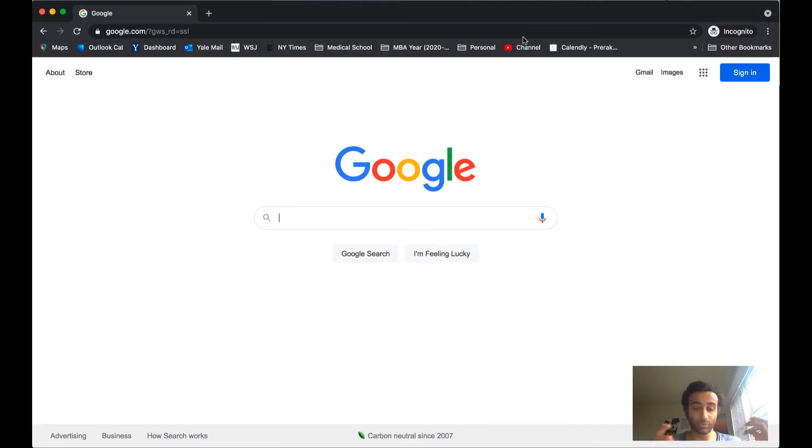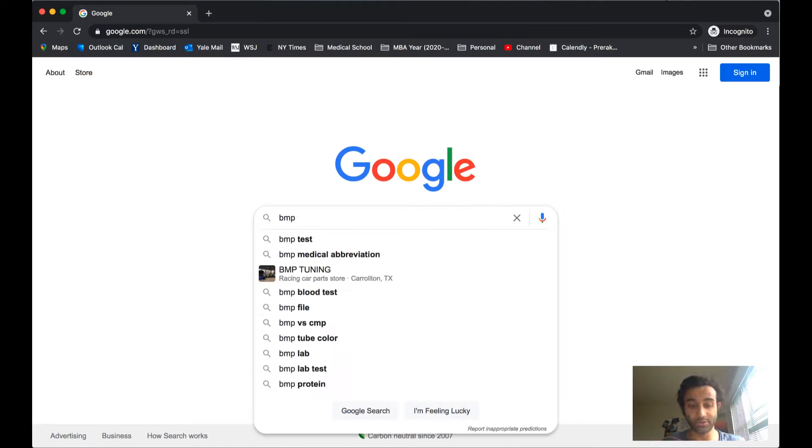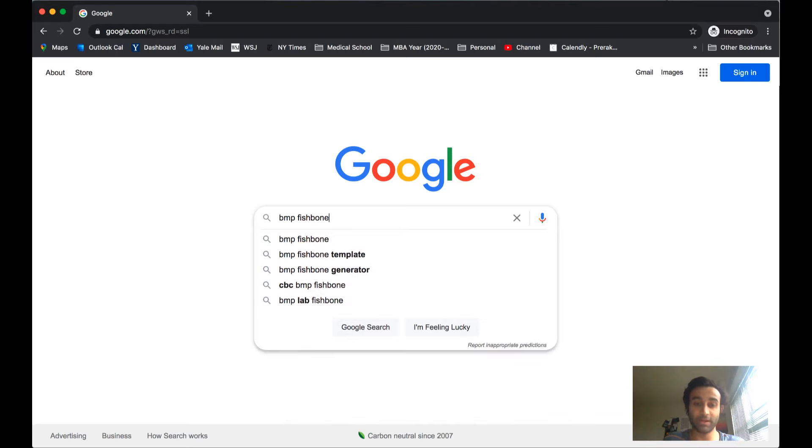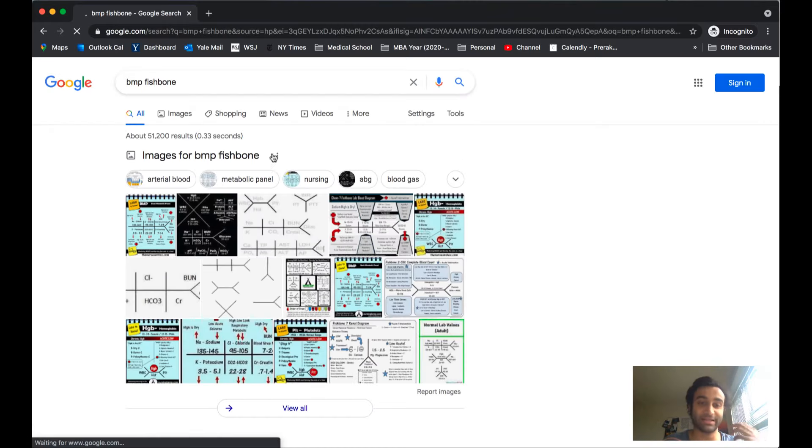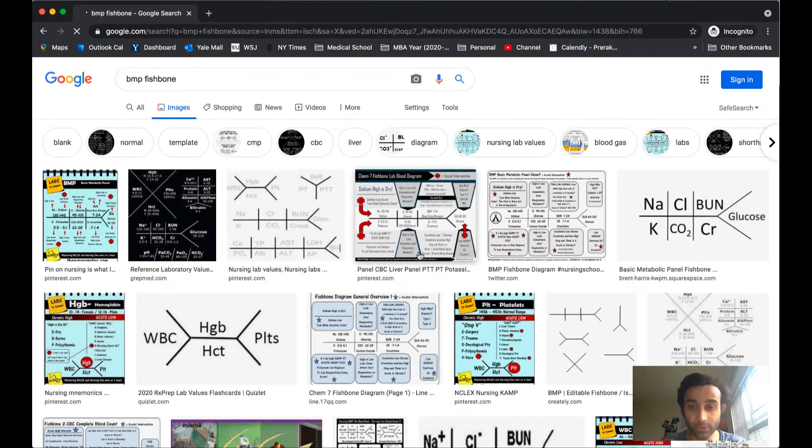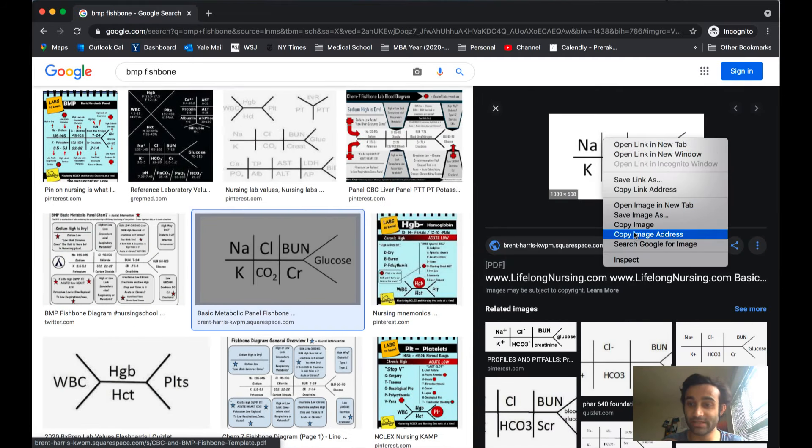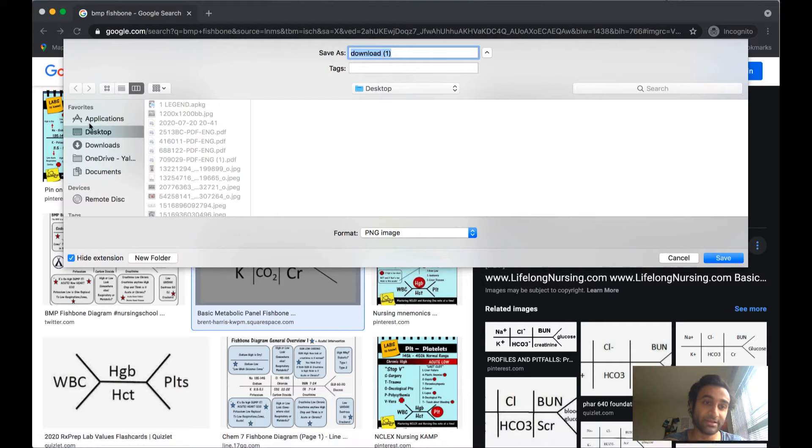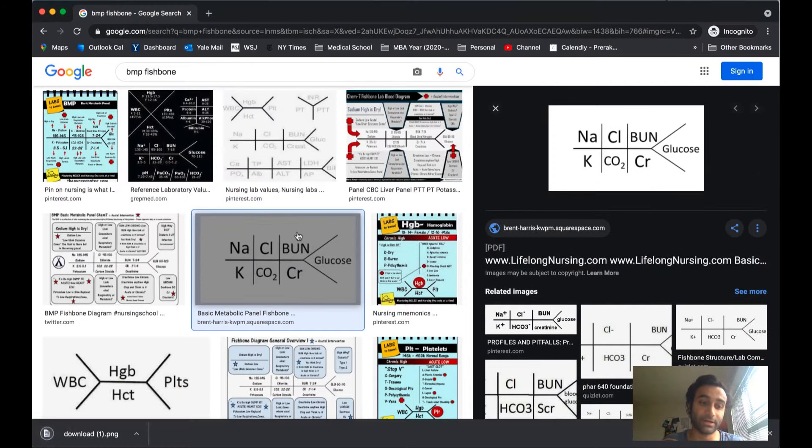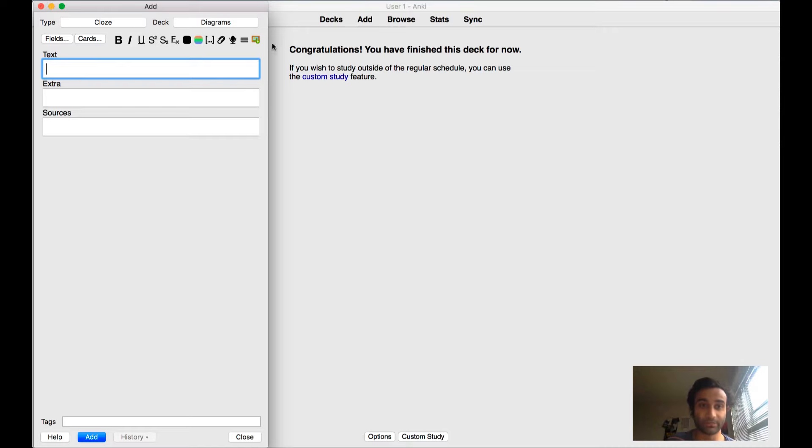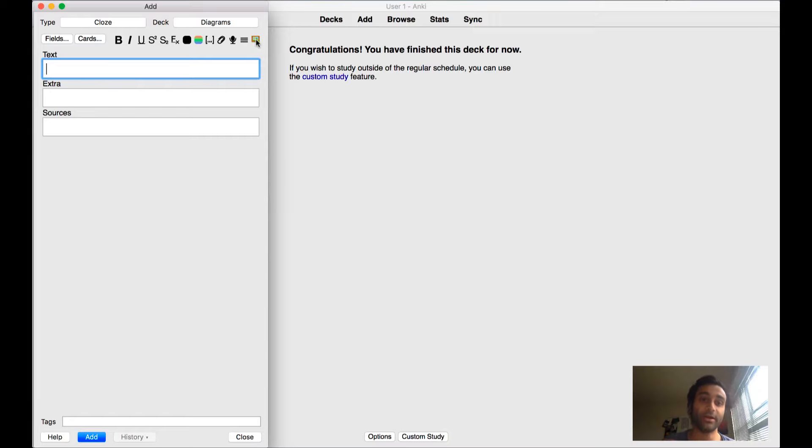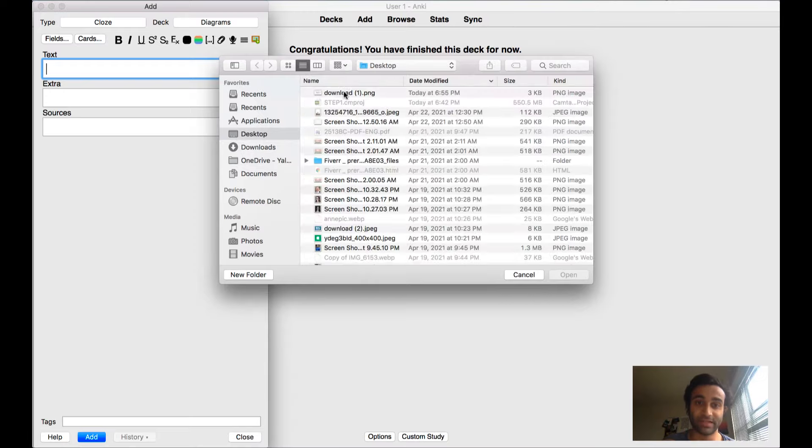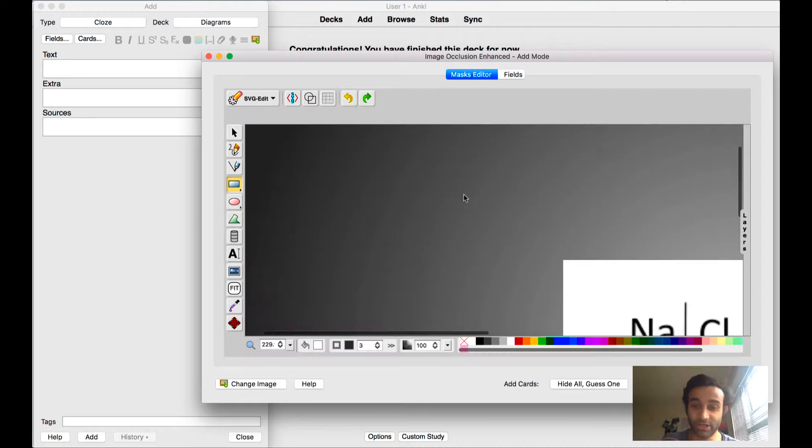So first and foremost, what you'll need to do is find an image of the relevant thing. So what I'll do is write BMP fishbone. And just by that, you will literally find a nice little template of the BMP fishbone. And when you actually find it, what you should do is press save image as and save it somewhere on your desktop. I'll save it there. Now I move back over to my Anki cards.